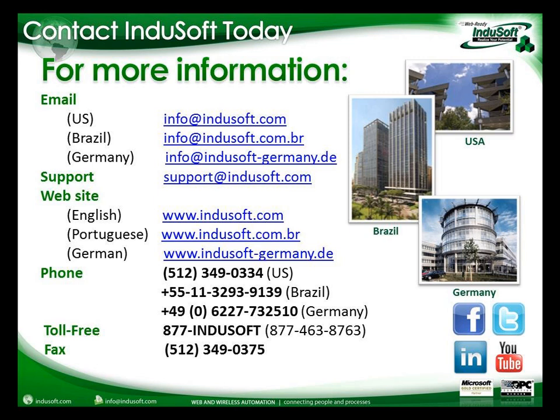For more information regarding InduSoft Web Studio version 7, you can visit our website at www.indusoft.com or our other websites at www.indusoft.com.br, indusoft-germany.de, or you can send us emails at info@indusoft.com.br or indusoft-germany.de, or give us a call directly at any of the numbers listed here on the screen. Thank you for listening and I hope you have a nice day. Thank you. Bye-bye.